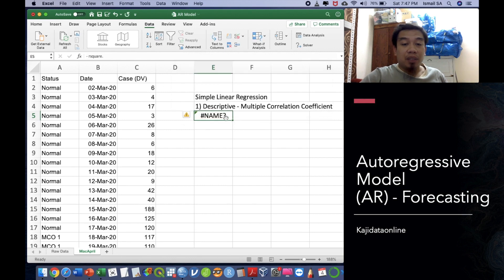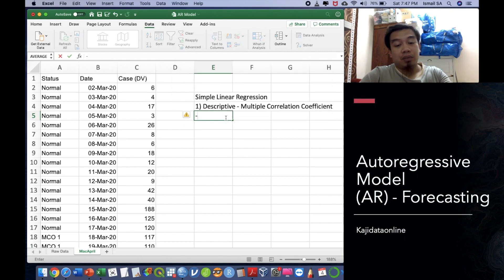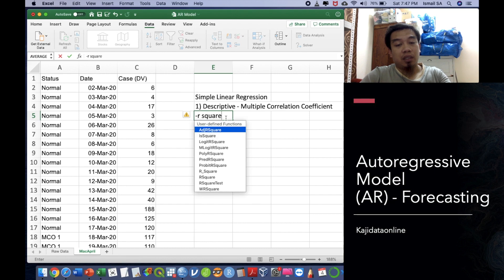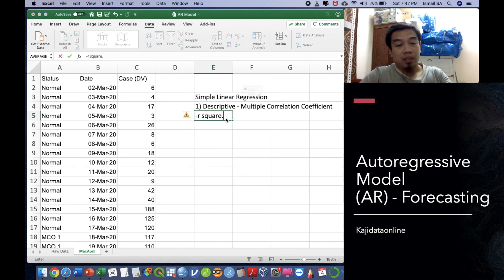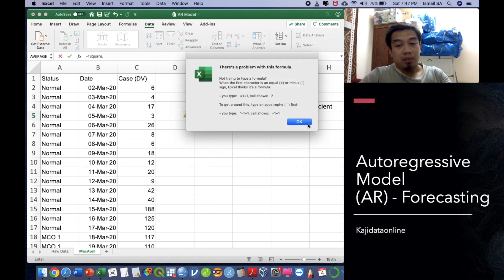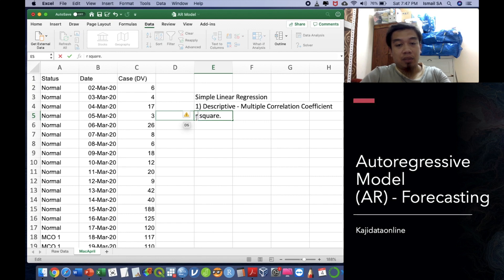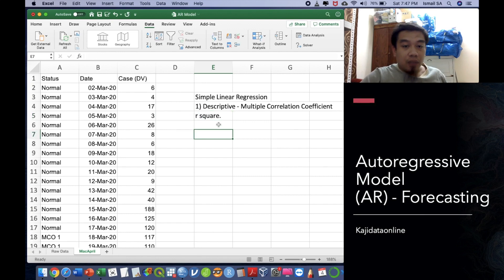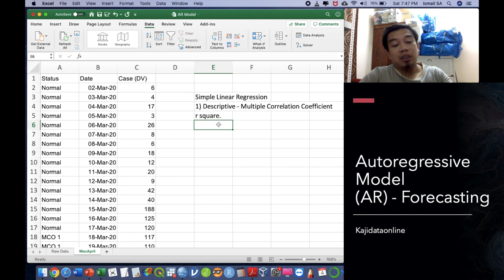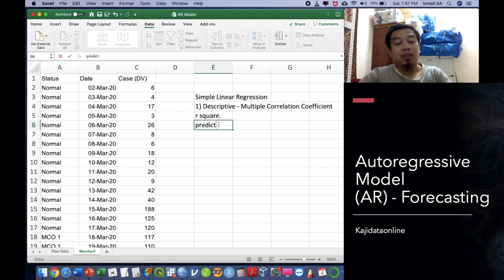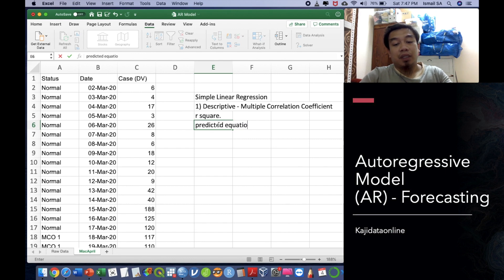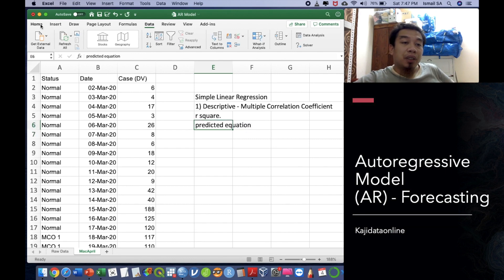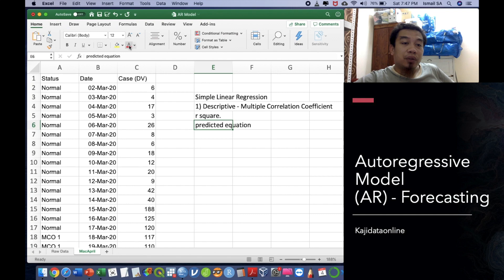The third one under the descriptive component we call it as the predicted equation. So this is the very important component that we are going to do today because we want to predict and produce this kind of equation.